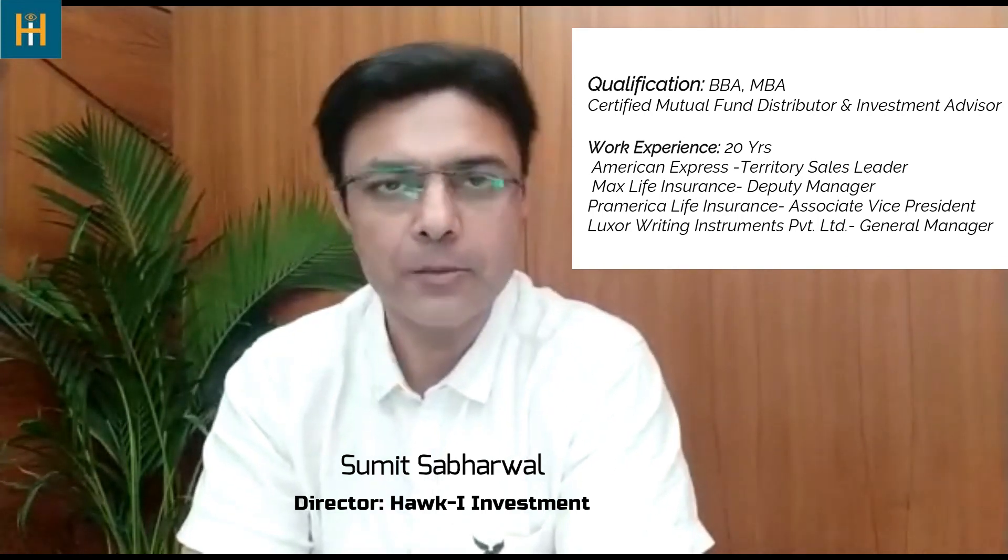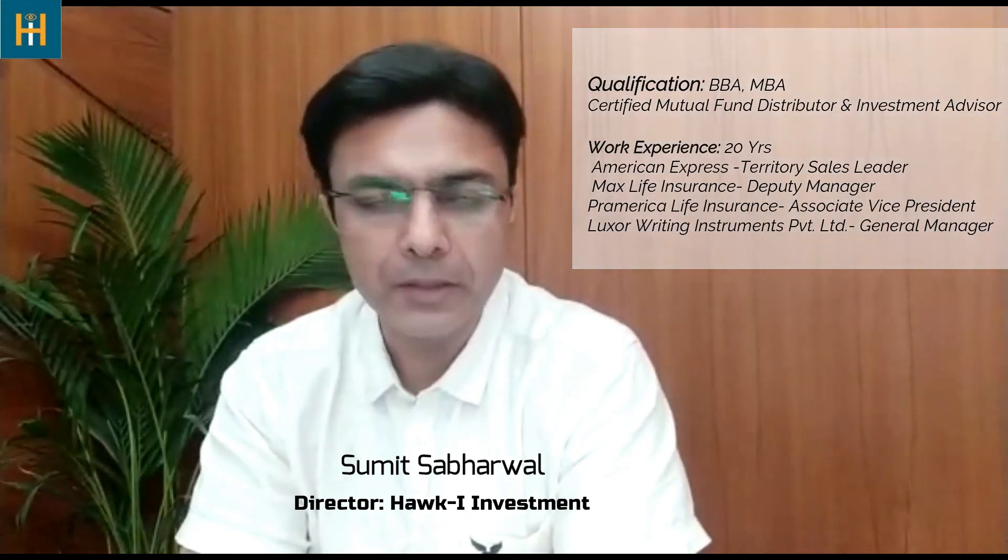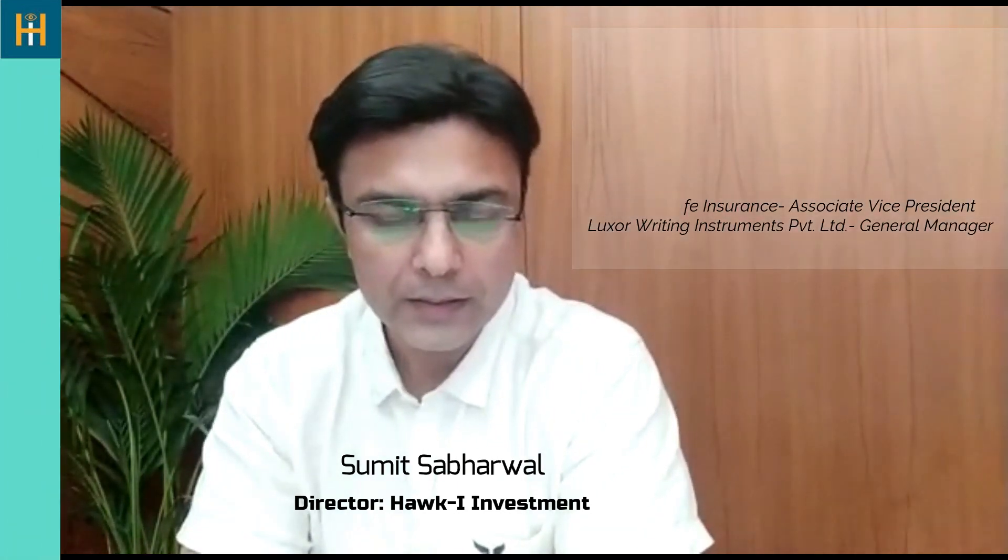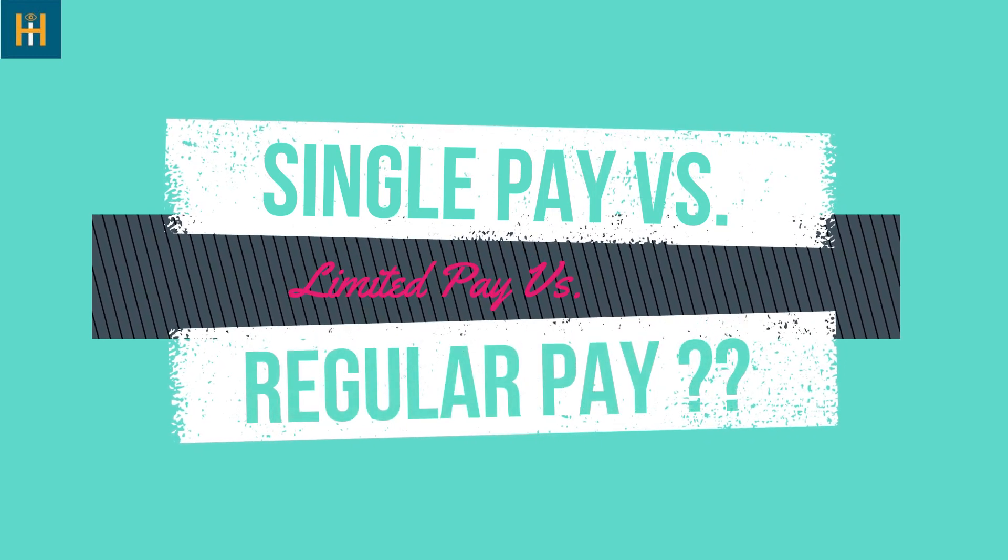When we take a term insurance policy, we have many options available. Whether we pay regular premium, limited premium, or single premium. The company has three options. If you want to pay throughout the term of the policy, you can do regular premium. If you want to pay for 5-10 years or 15 years, then you can do limited pay. If you pay for 5-10 years, you will pay higher premiums but save more than a lifetime of paying regular premiums.